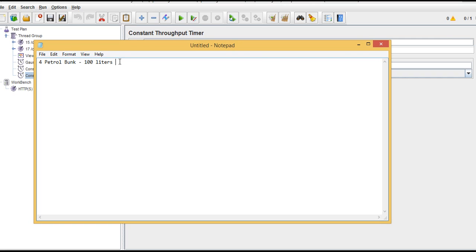This is the maximum throughput that this petrol bunk can provide. By seeing this example, what is the performance of the petrol bunk? We say there are total four petrol bunks inside it, and 400 liters per minute you can get because each petrol bunk can give hundred liters.